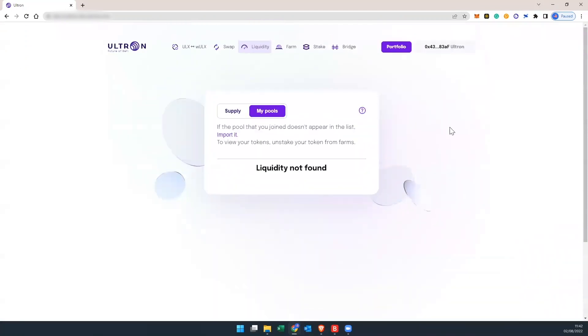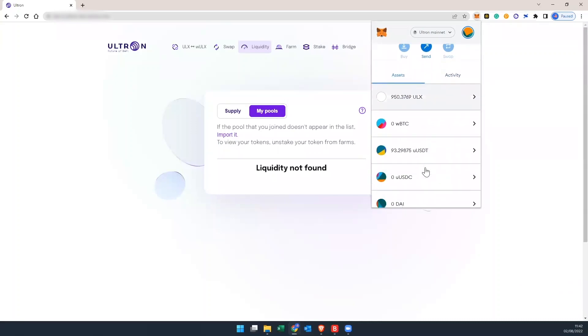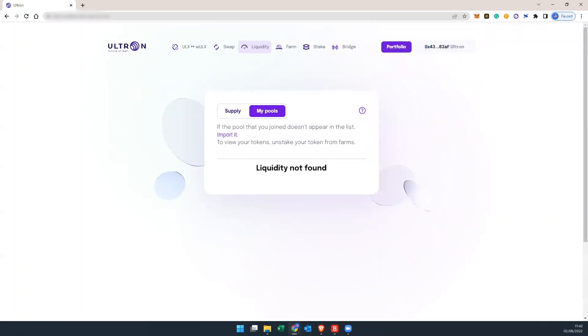And your pair is being removed, and it's going to go back into your MetaMask. So let's double check. I have 950 ULX back, and 93. So that's the original amount that I had before I added any supply into the pool.